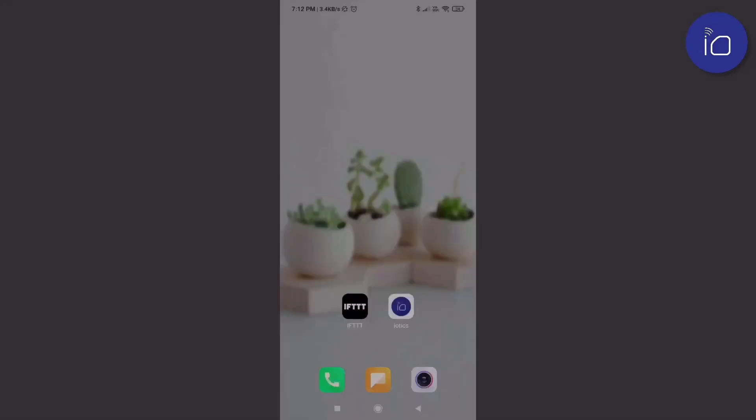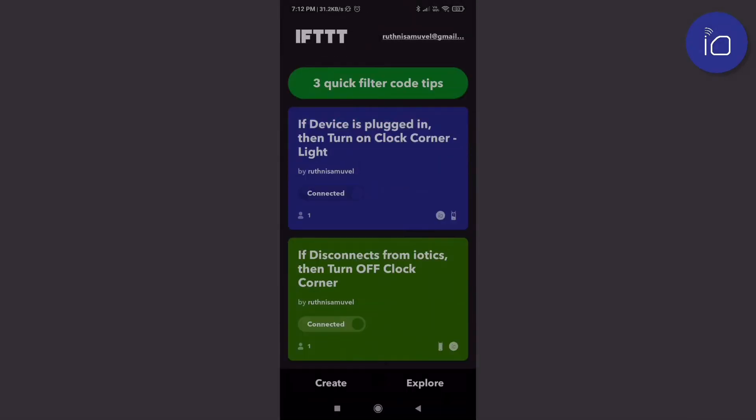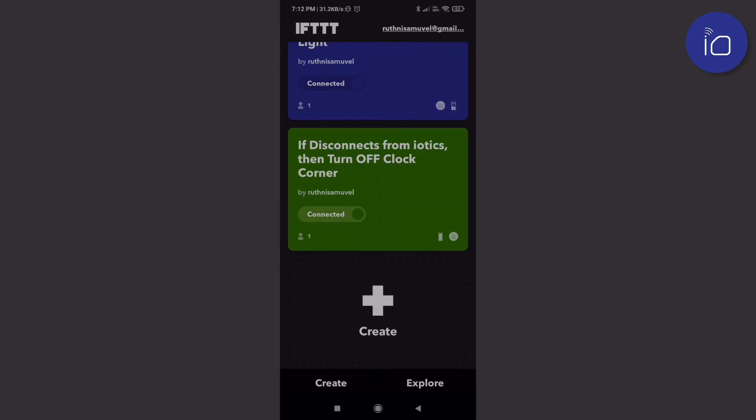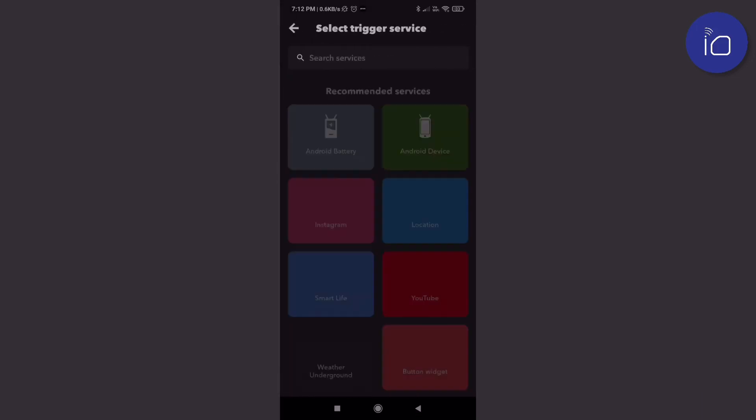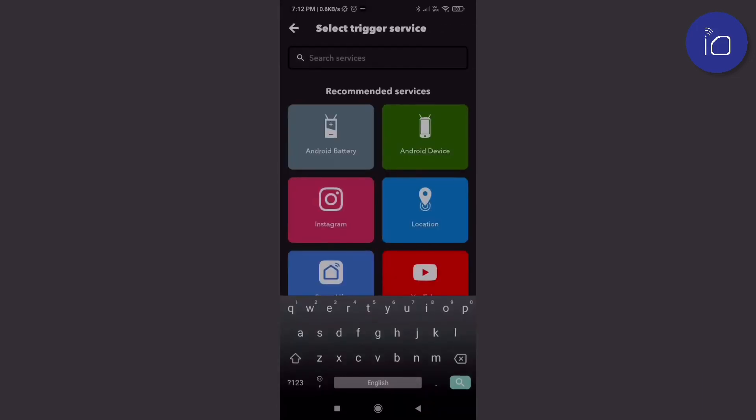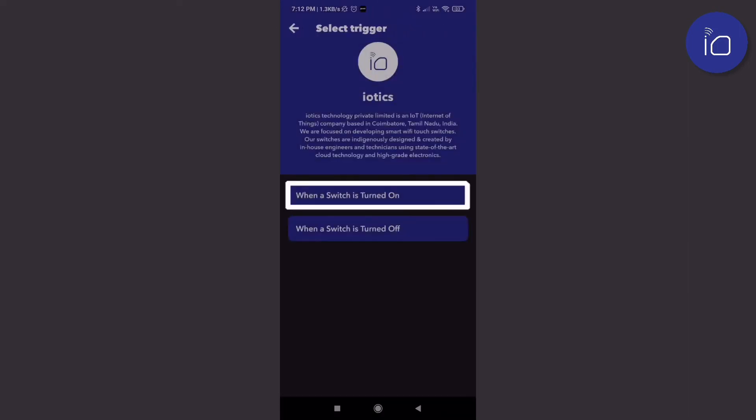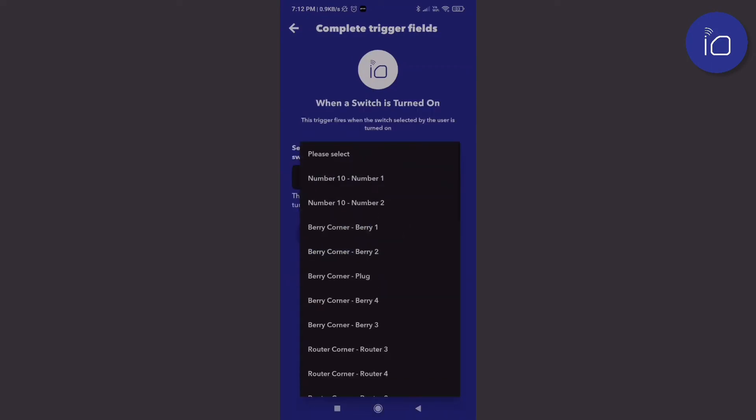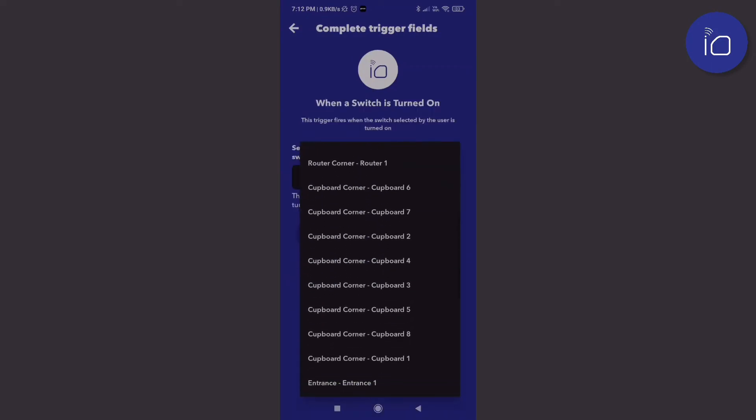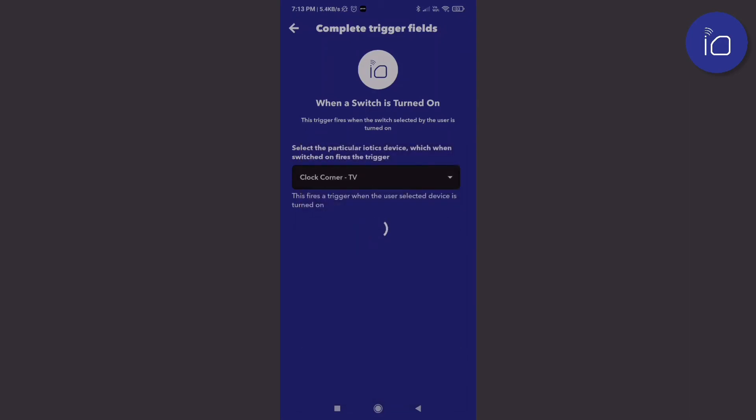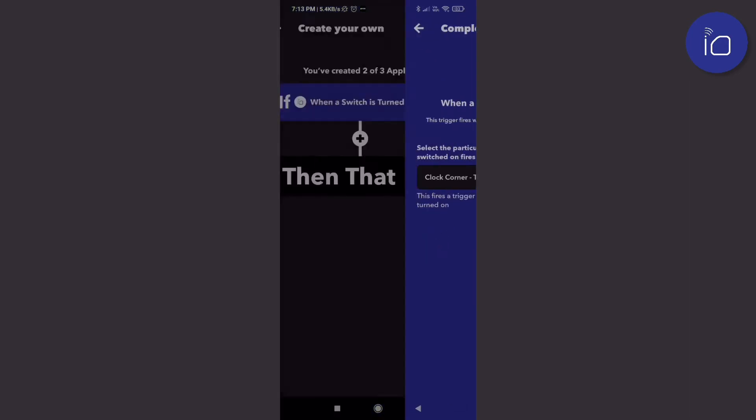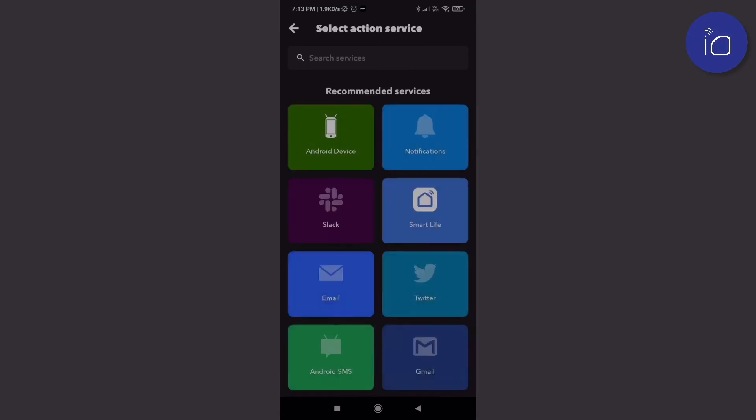Let's create another applet. In this, the iotix switch will act as a trigger for a notification. To begin, let's search and select the iotix service from the list of services. The trigger is when a switch is turned on, so let's select that. Let's select the exact switch from the list—in this case, it is a TV. Now the trigger is set.